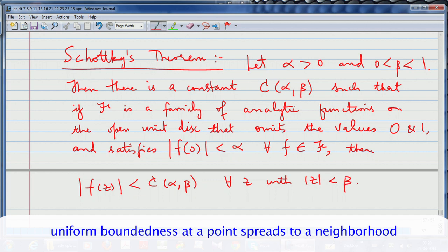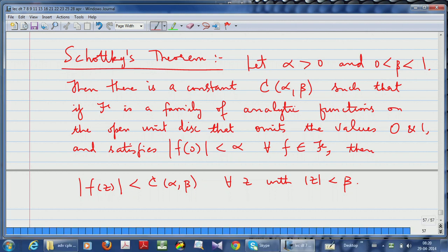This is Schottky's theorem, and the point is that the constant C(alpha, beta) depends only on alpha and beta — it does not depend on the family at all; it works for any family. Such theorems were once considered quite difficult, but because of Montel's theorem on normality and Montel's test for normality, it is now easy to prove.